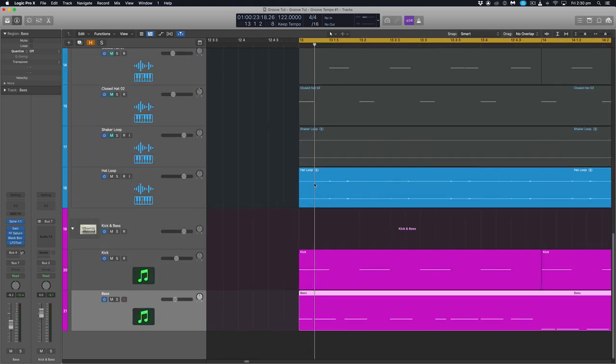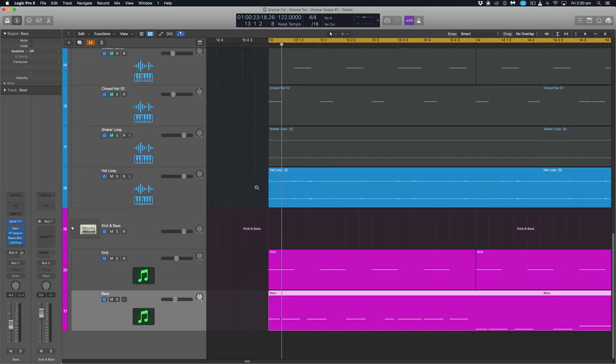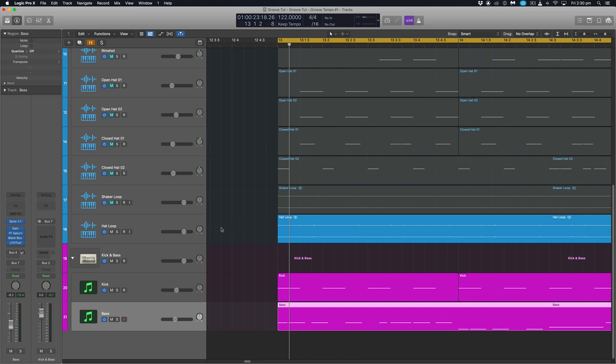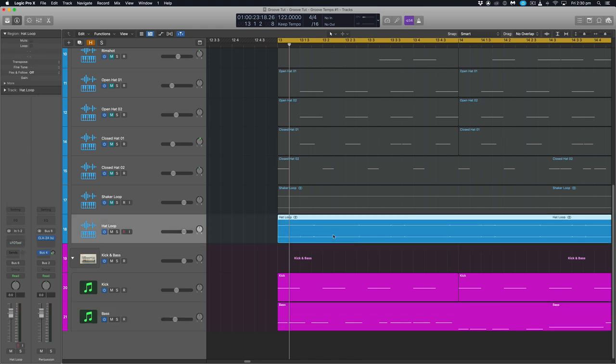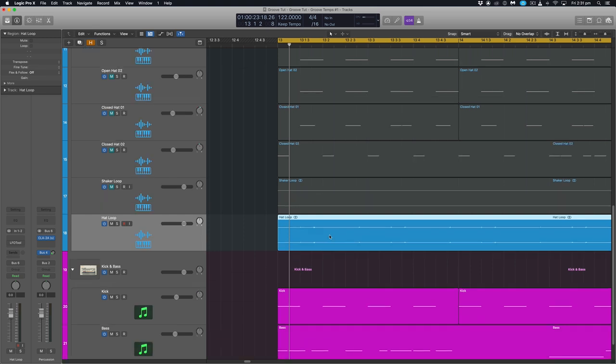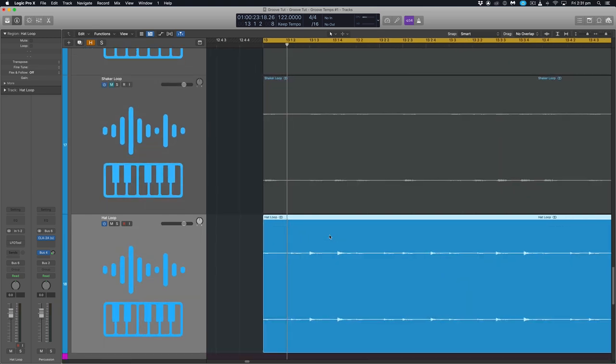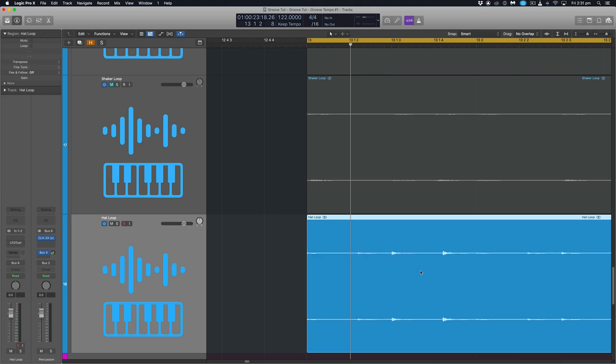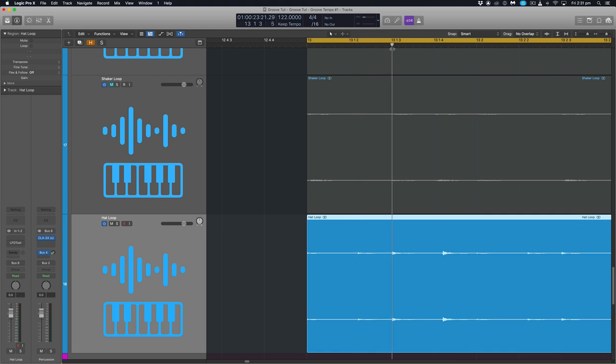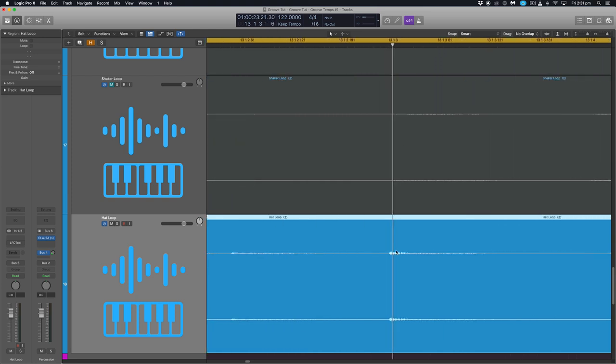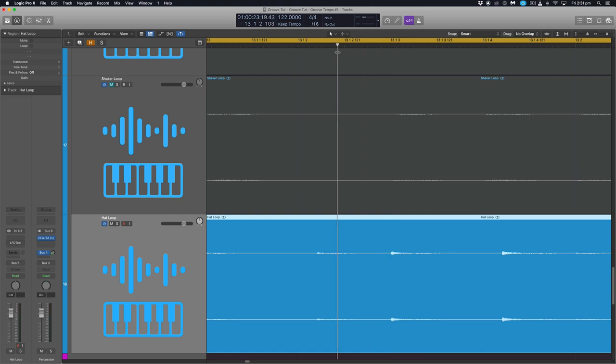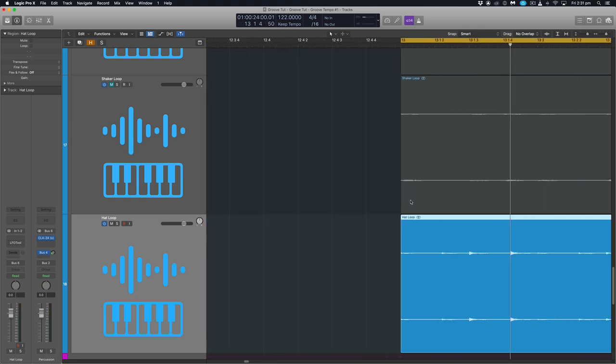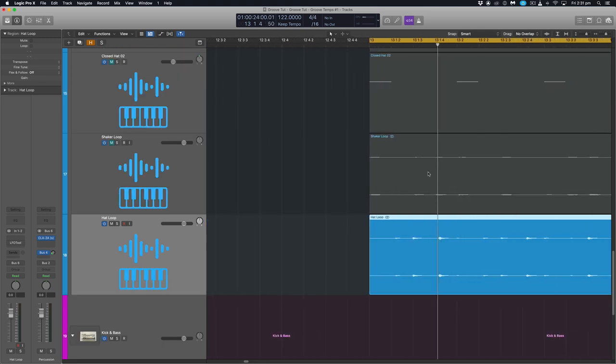To do that what we use in Logic is something called flex time. Now without going too much into what flex time actually does, just to give you a quick rundown flex time once enabled analyzes an audio region and picks out where each individual hit happens. It does that by reading the transients of a piece of audio and a transient is the initial peak in volume of waveform.